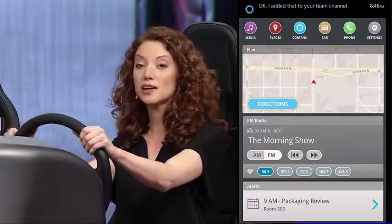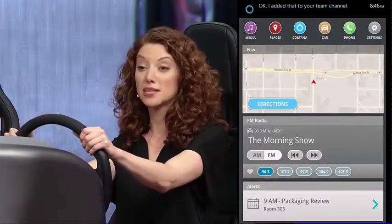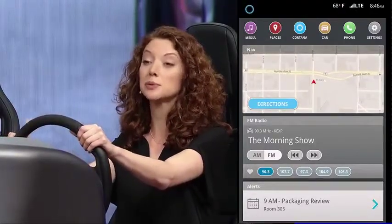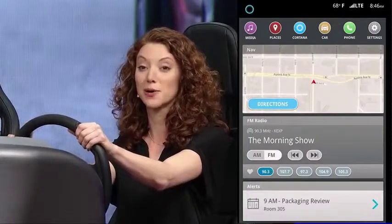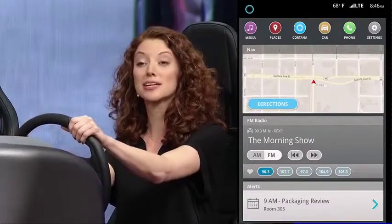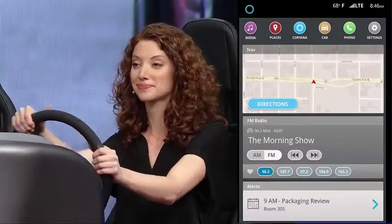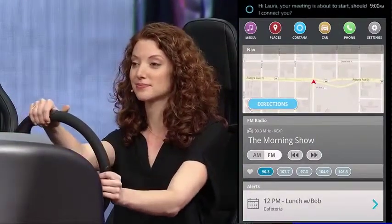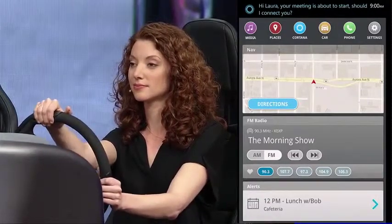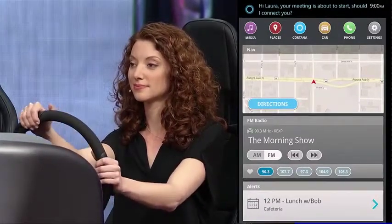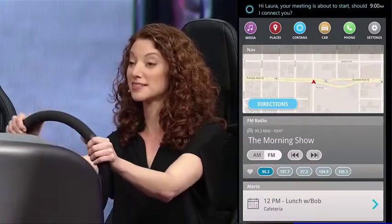Because Cortana is aware of the device I'm on, she's able to provide me with contextually appropriate responses, so I can take the best next step. Hi Laura, your meeting is about to start. Should I connect you? Yes, please.